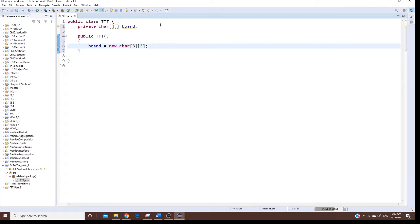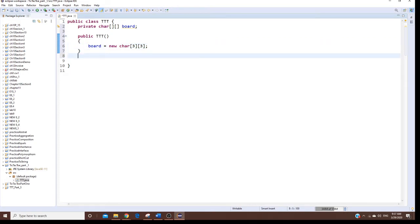Now I'm going to make the board fill up with a dash. I could write it inside the constructor, but it's a little too much code, so I'm going to write a separate method outside and call it from there. I'll say: public void initialization.